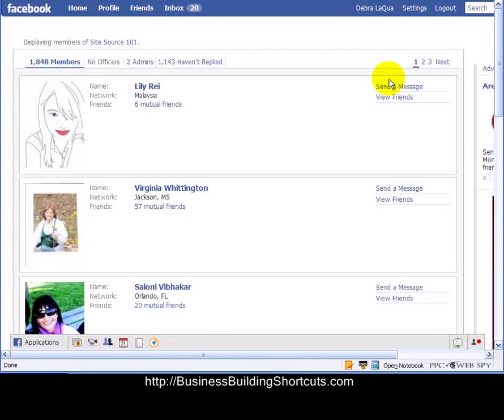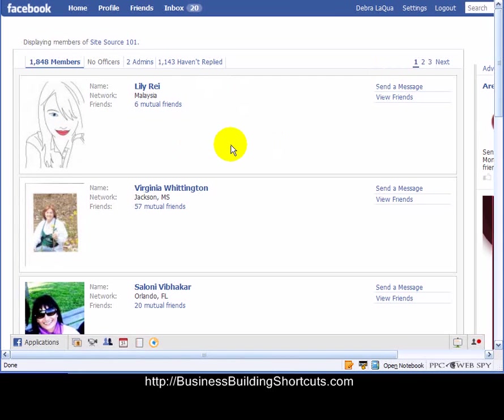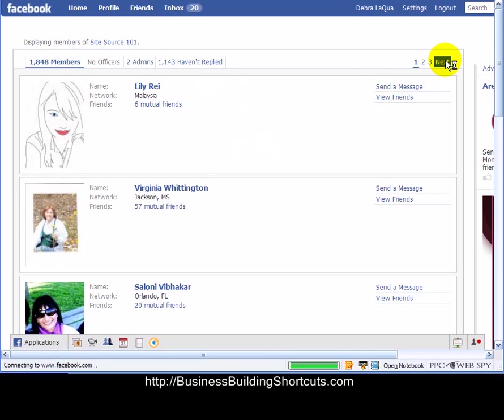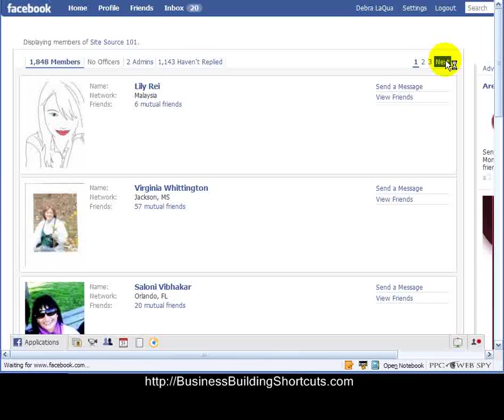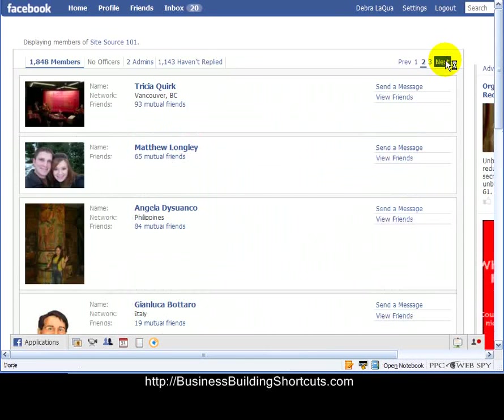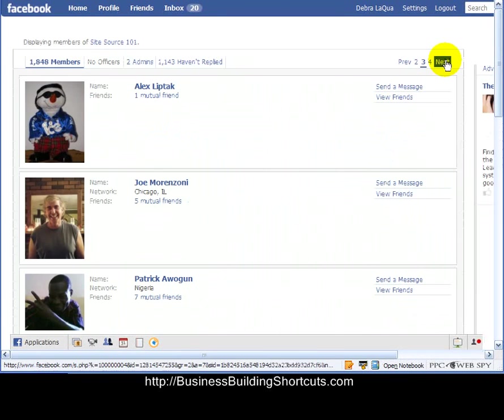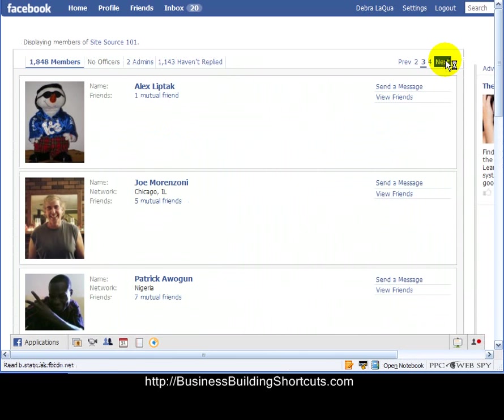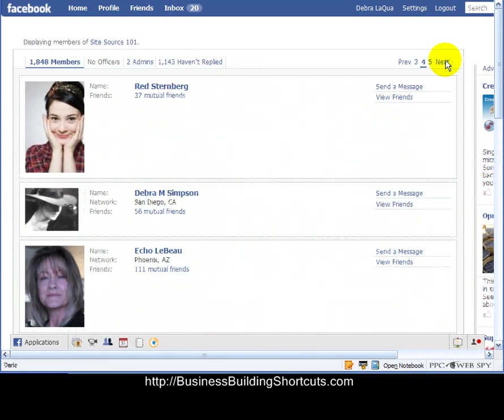So because people are in lots of different groups, you may already be friends with many of these people if you're joining Facebook groups based on your interest, because you're probably joining more than one Facebook group in that interest area, as are all the rest of these people. So I'm going to click next until I move through this list of members and find one that's not yet a friend of mine.